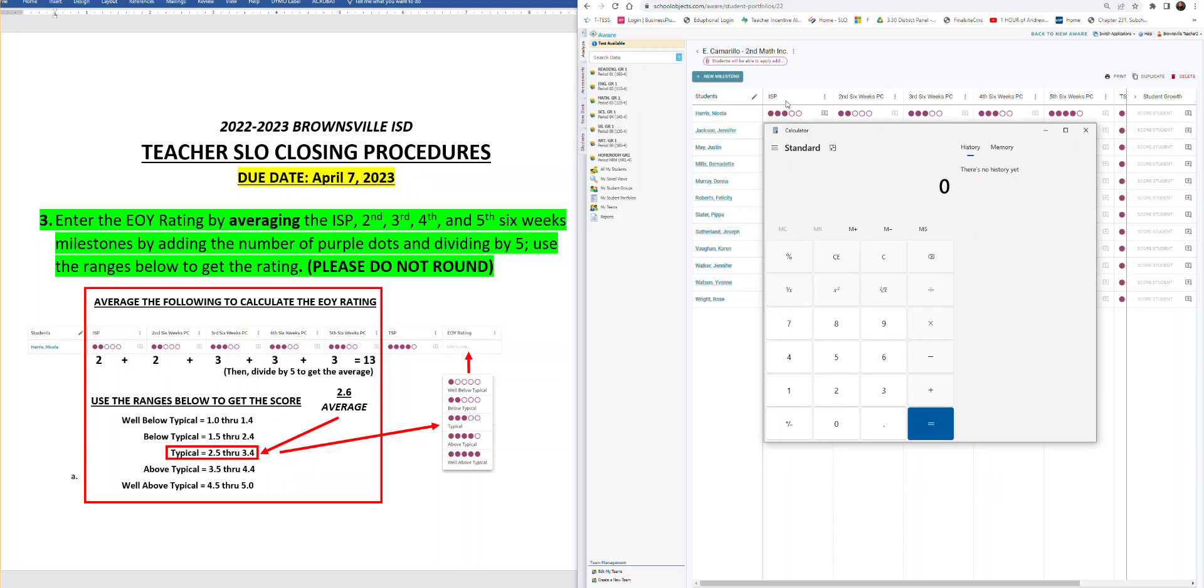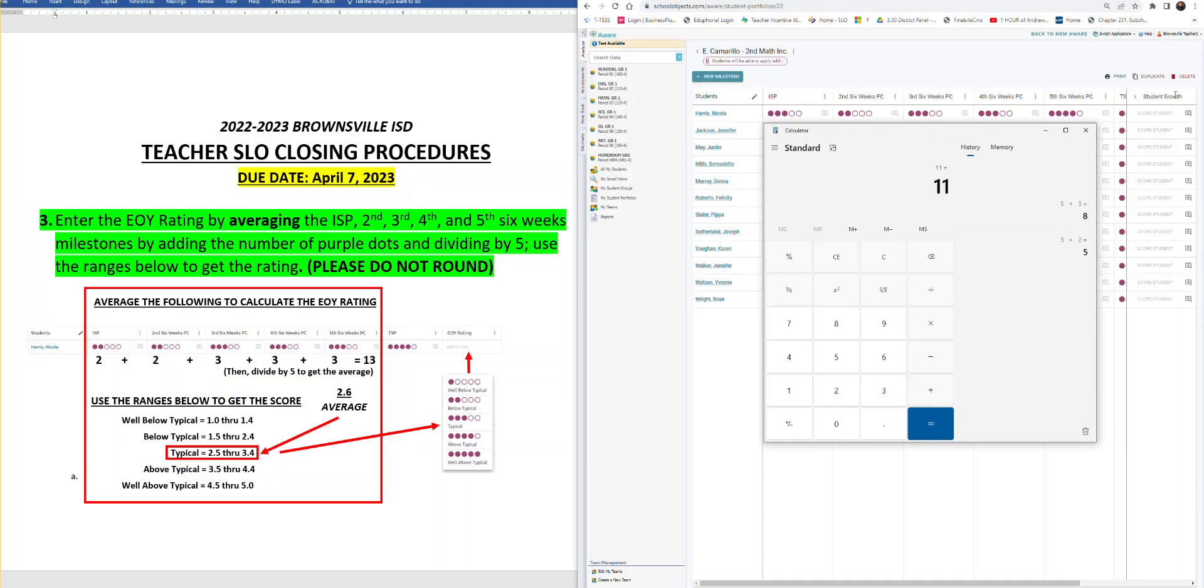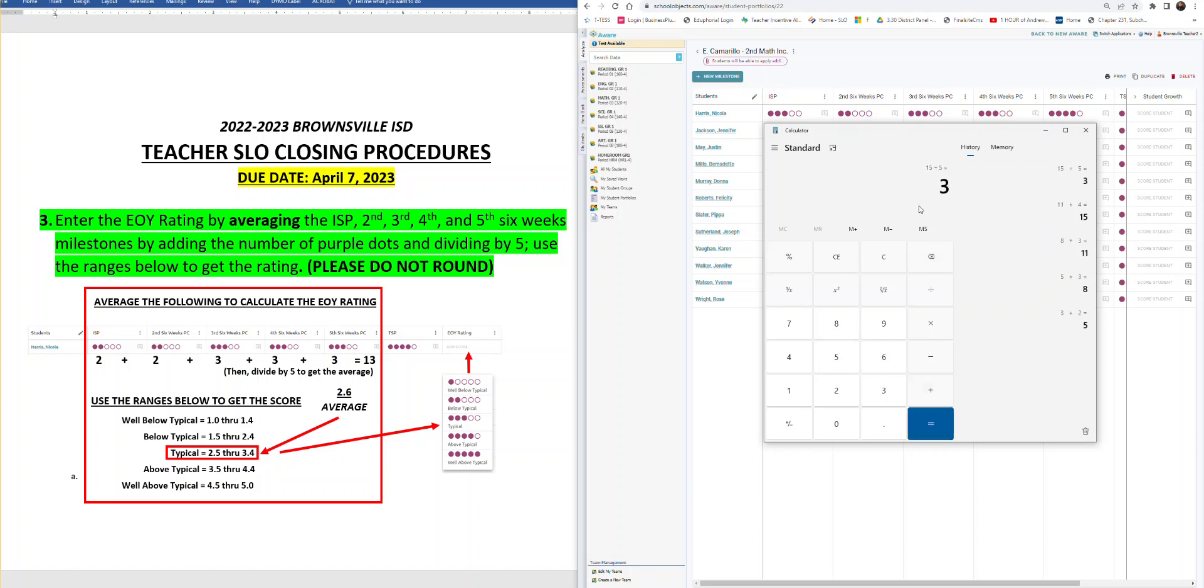So here we go. Three dots ISP. So we put three and we add second six weeks, two dots, two, add third six weeks, three dots, fourth six weeks, three, fifth six weeks, four. So our total is 15. But then don't forget, we're averaging out. So we divide by five, because that's how many milestones we have. And that comes out to 3.0.